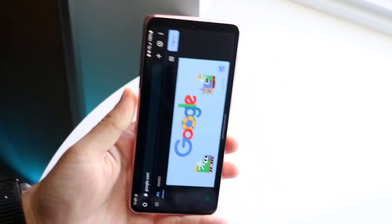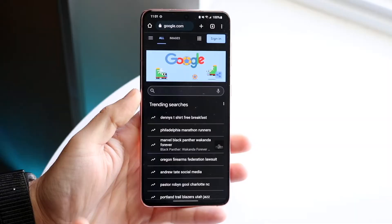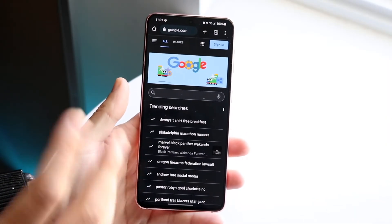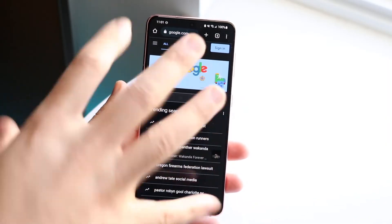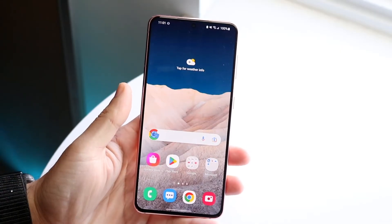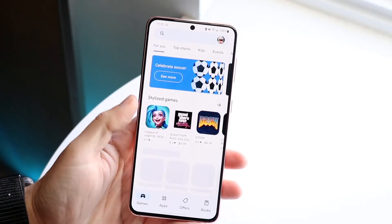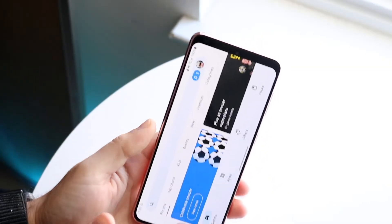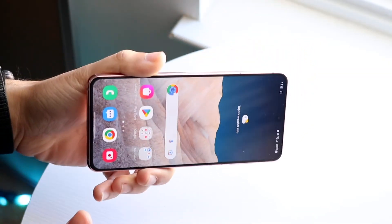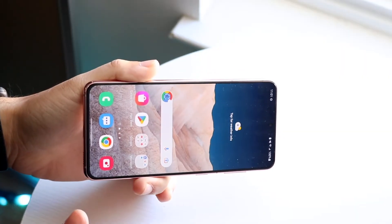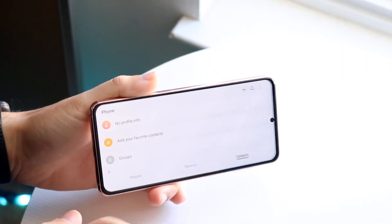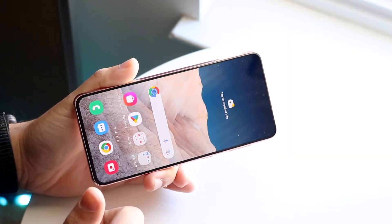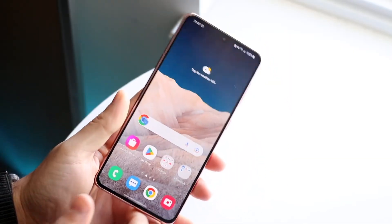There are some applications where those specific apps will not actually rotate the screen. For example, Google Play Store does rotate — as you can see. But the home screen does not rotate. Some other applications don't rotate either. The Phone app now rotates, though not every application can rotate.